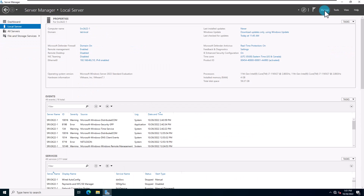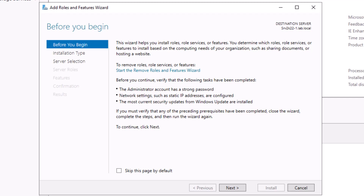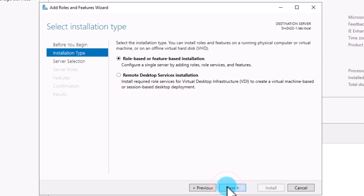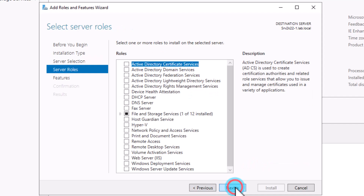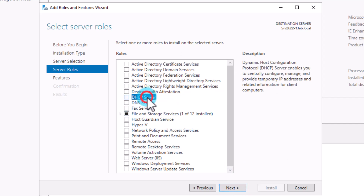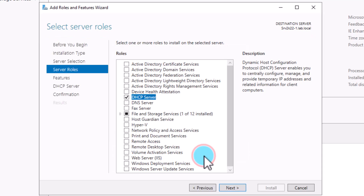To install DHCP server on Windows Server 2022 with a graphical user interface, open Server Manager and from the Manage menu, select Add Roles and Features. On the wizard, click Next on the first page, then select Role-based or Feature-based Installation and hit Next. On the Server Selection page, select your server and click Next. On the next page, select DHCP Server. The system will open a pop-up prompting you to install the Remote Server Administration Tools for this role. Make sure the Include Management Tools checkbox is selected and click Add Features.